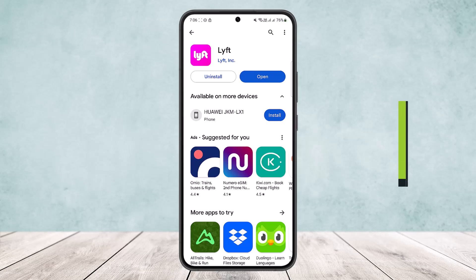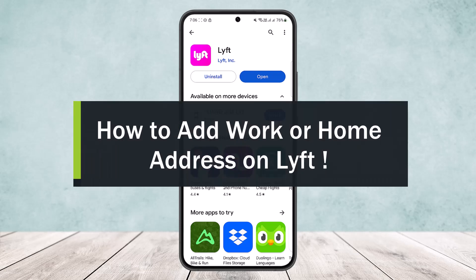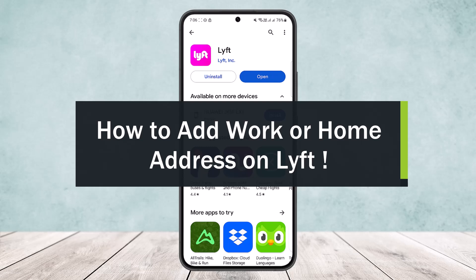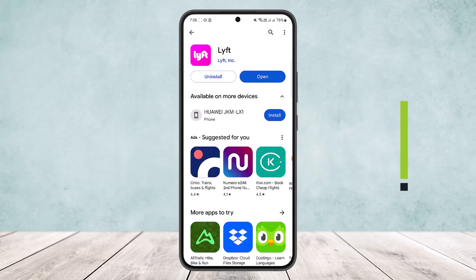How to add work or home address on Lyft. Hello everybody, welcome back to my channel. Today I'll guide you on how you can add work or home address on Lyft. The process itself is quite simple and easy.